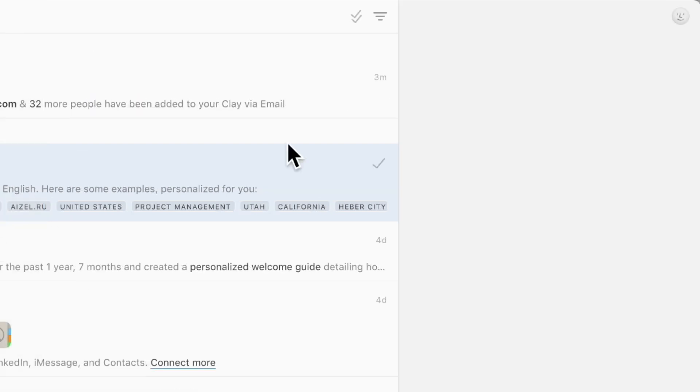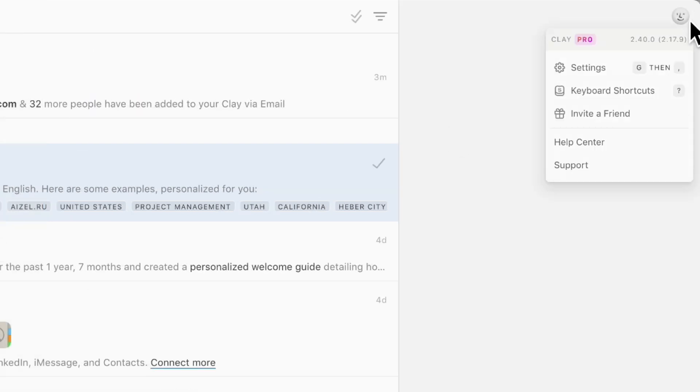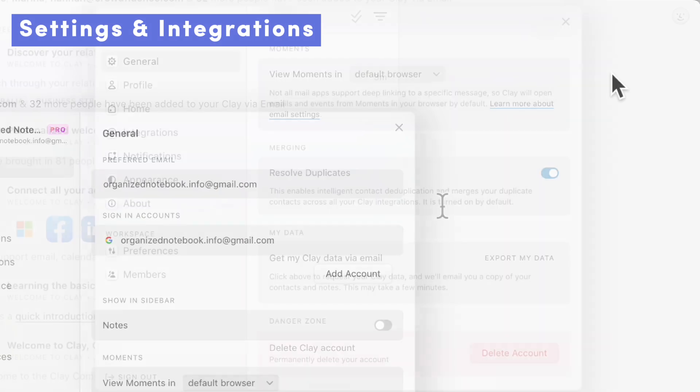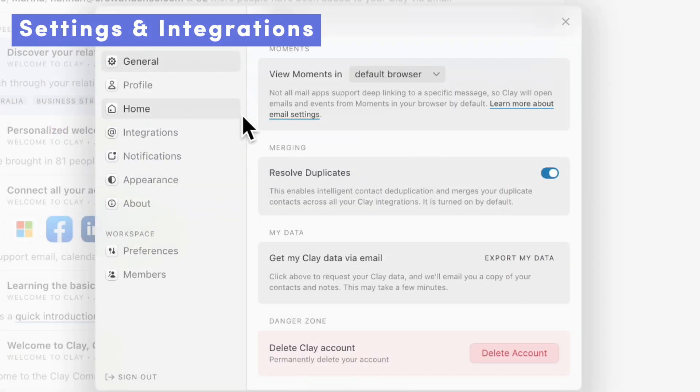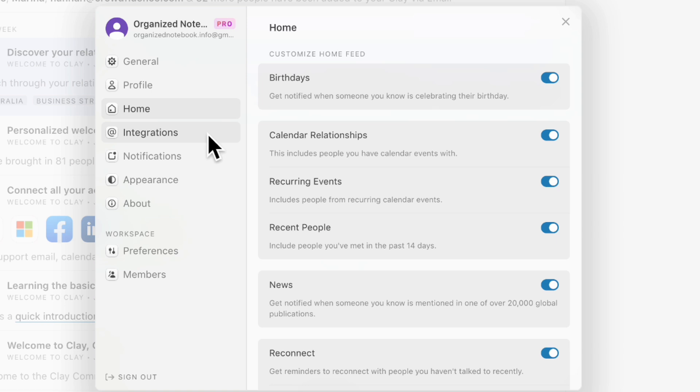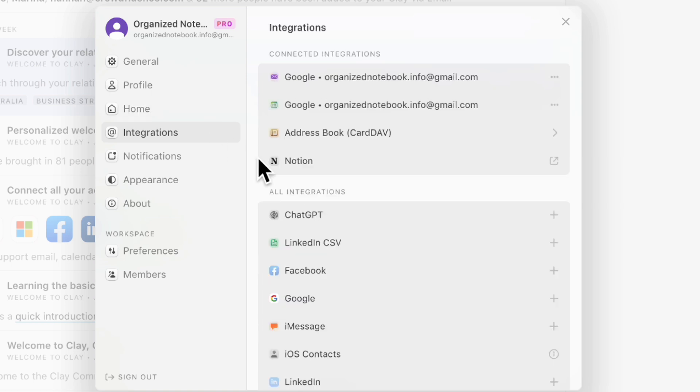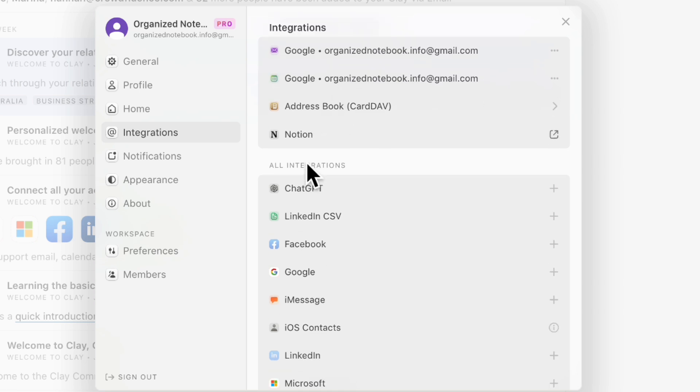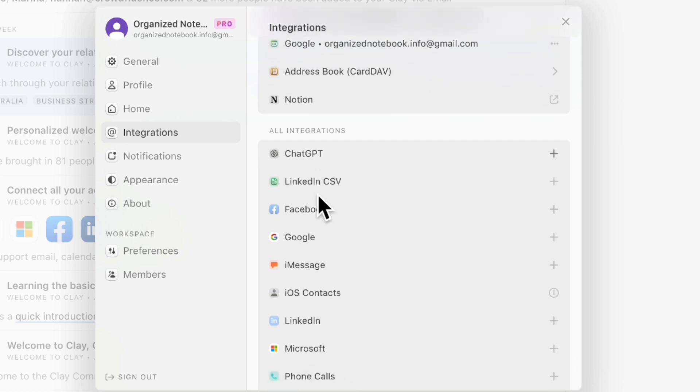Next, if we go to this button here, you can set up the settings. So if we go to settings, you can do a bunch of things with how you set things up. And you can check every single integration available on Clay. For example, we have connected our Google, we also connected our Notion. So if you want to connect to Notion, it would be through here.